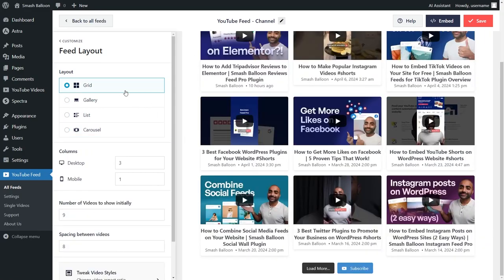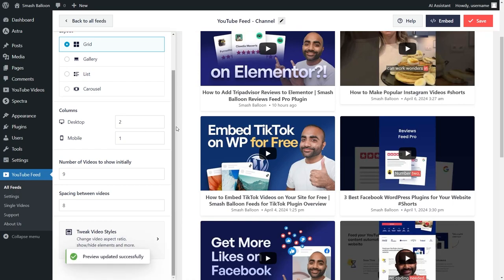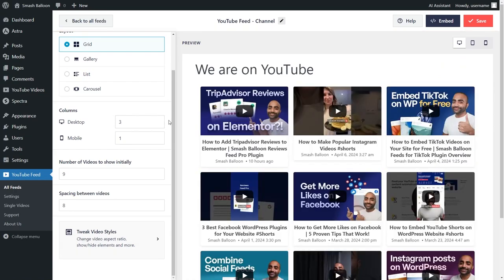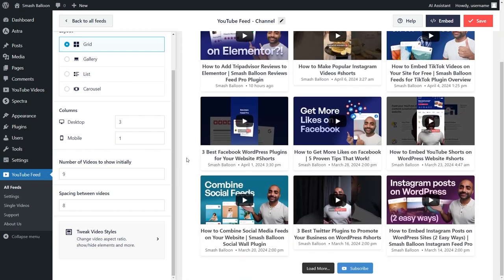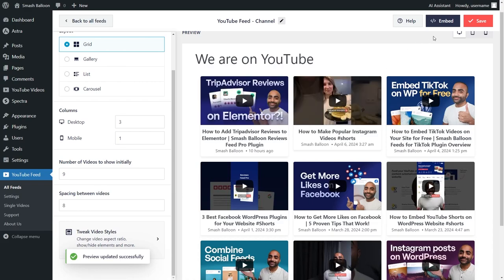For this video, I'm going to stick with the grid layout. Below, you can also specify how many columns you want inside the YouTube feed. Currently, we're displaying three columns, but you can simply type in the number of columns you want to display. For example, if I type in two columns, you can see that change made instantly inside the live preview. I'll change it back to three. Underneath that, you can also choose how many videos you want to display inside the feed initially. Currently, we have nine videos, but you can type in the number you want. For example, if I type in four, you can see four videos instead of nine. I'm going to change that back to nine, and if you're happy with the layout, make sure to click save on the top right corner.